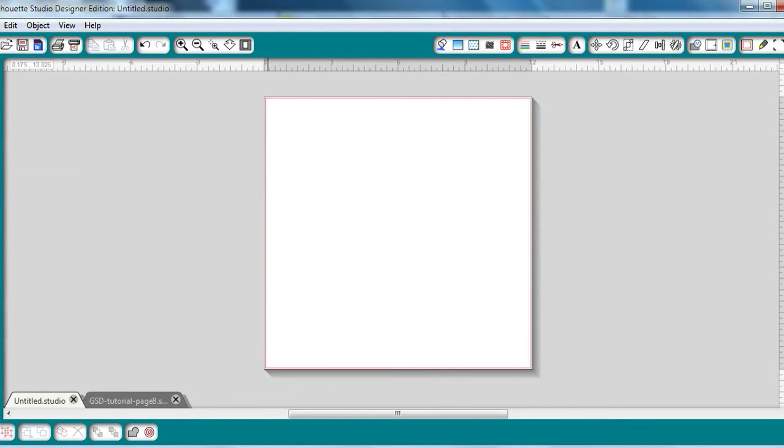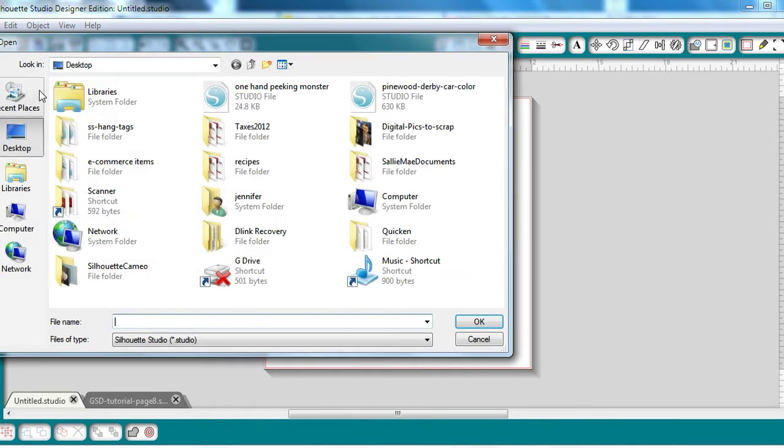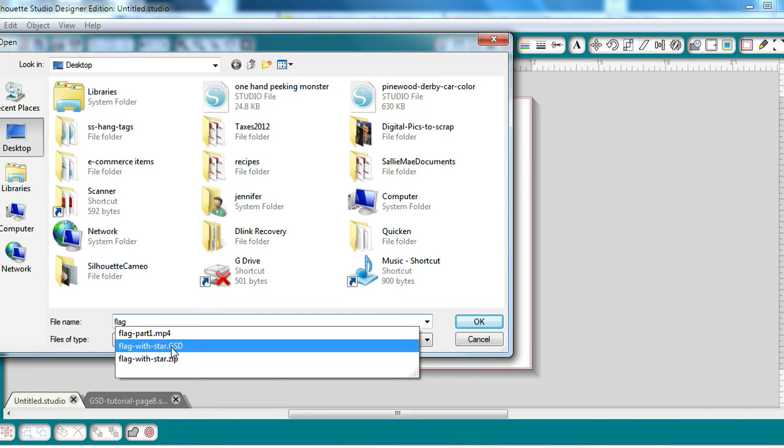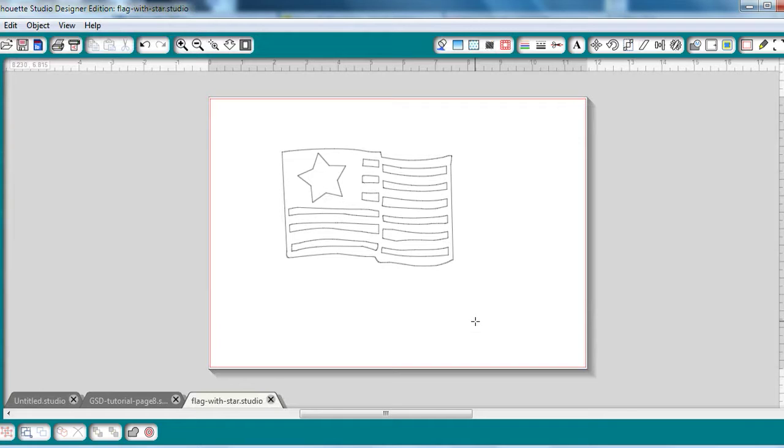Let me show you how to import it into Silhouette Studio software so you can begin making some great projects with it. I'm going to go up to the Open Folder icon and then search for the file on your desktop. I renamed mine Flag with Star, and I'm going to hit Open, and it's added to your page.